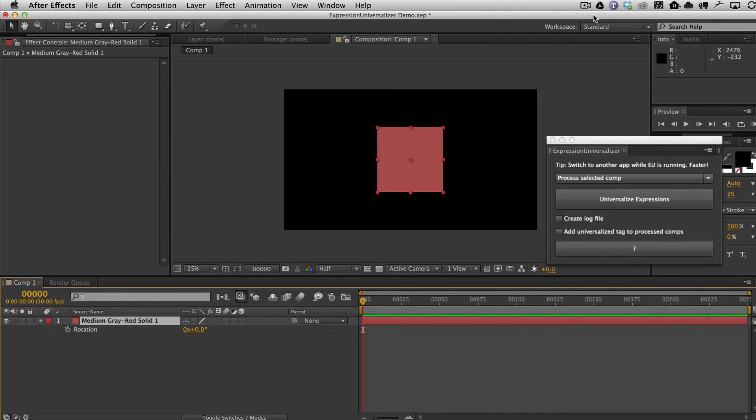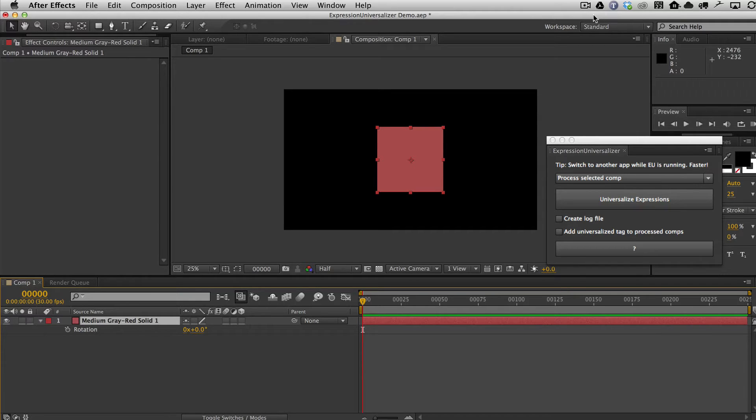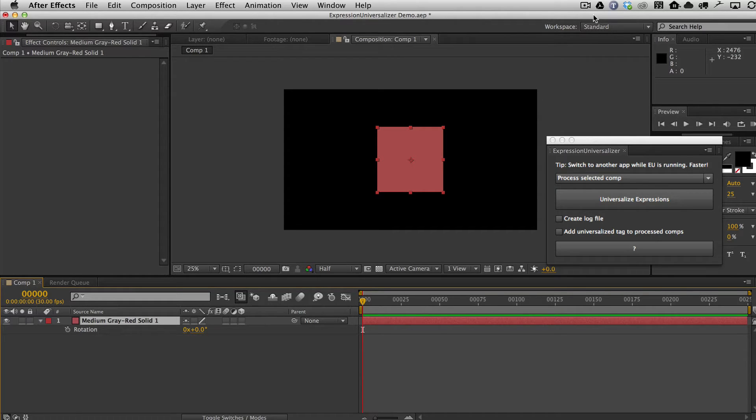A common use for this is if you, for example, create an After Effects template that you either sell in a marketplace or just distribute to your friends. And if you have any expressions in that project and you have not universalized those expressions, they will have an error when they try to open it.